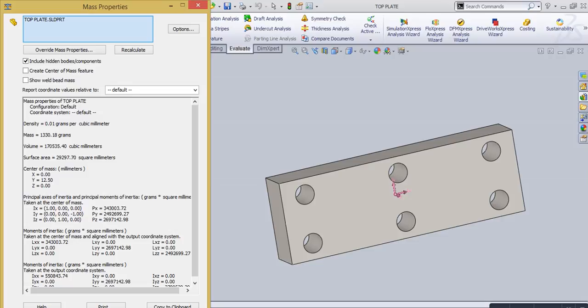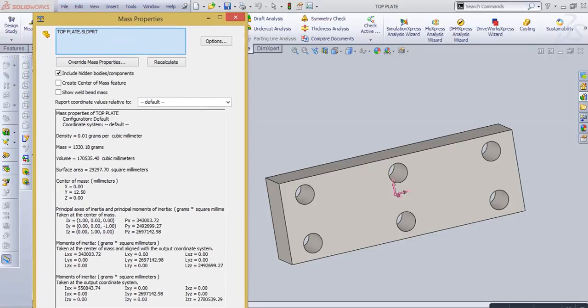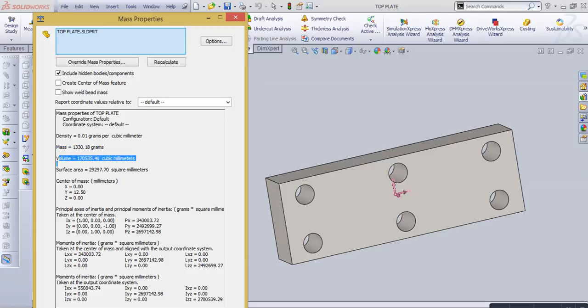Simply go to mass property in the Evaluate tool and select mass property. It's showing mass of our part, volume, surface area of our part, and center of mass.